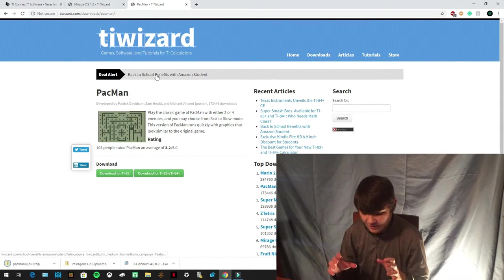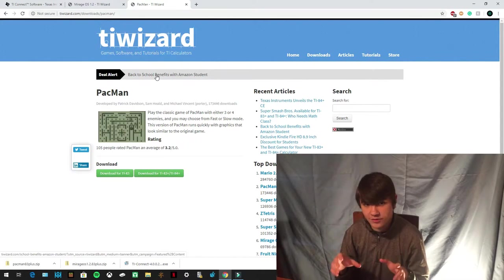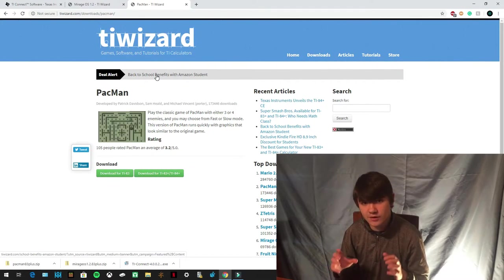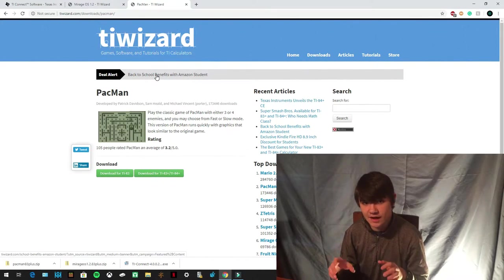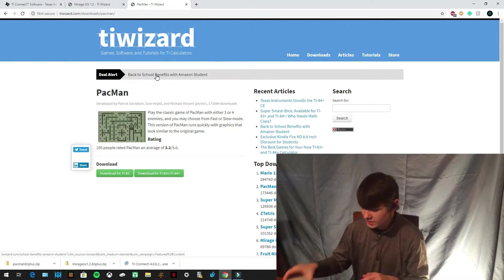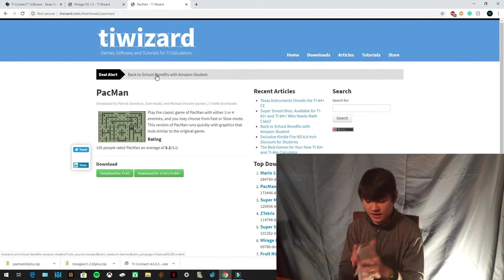So once you have all three things downloaded onto your computer, you're now going to connect your calculator to the computer. So you're going to take your calculator.